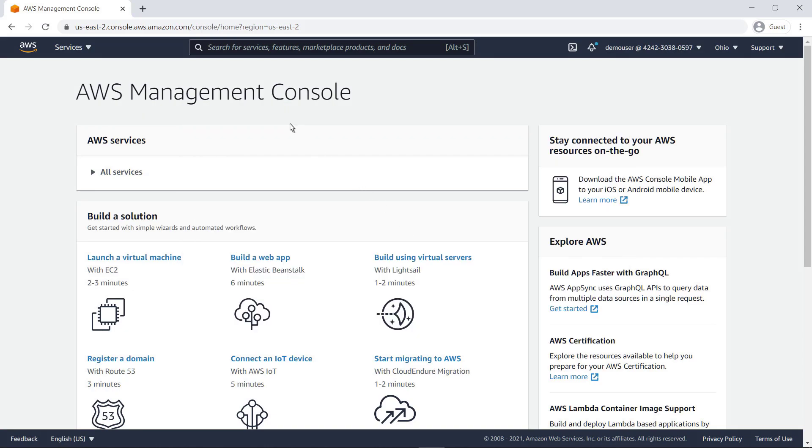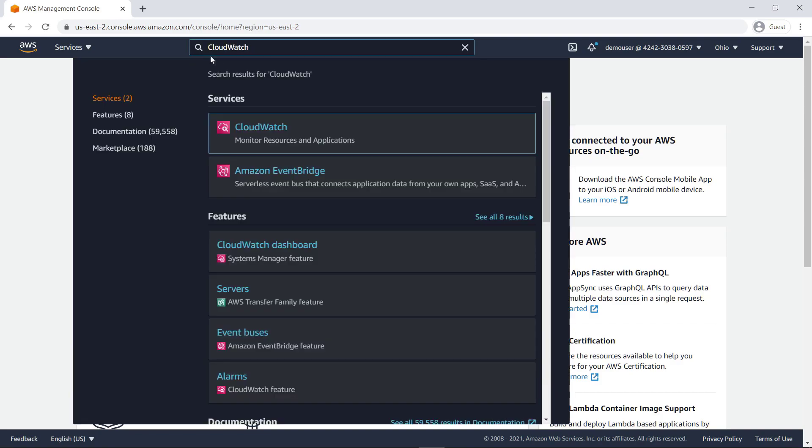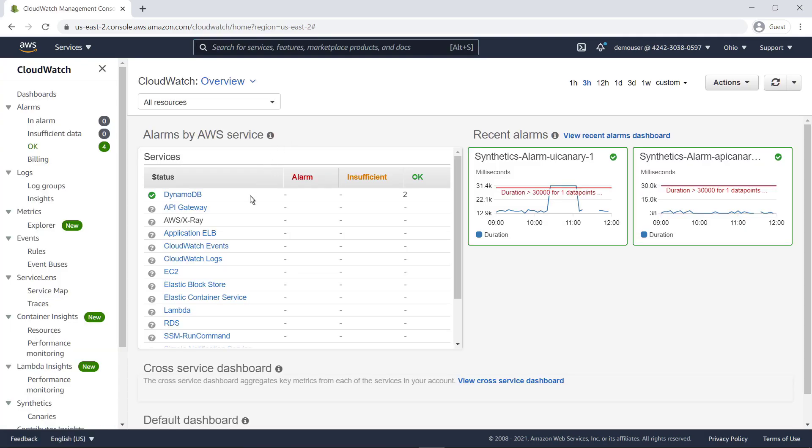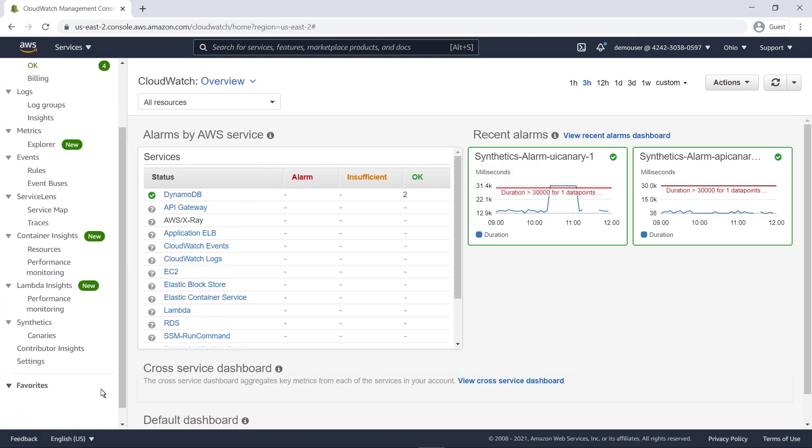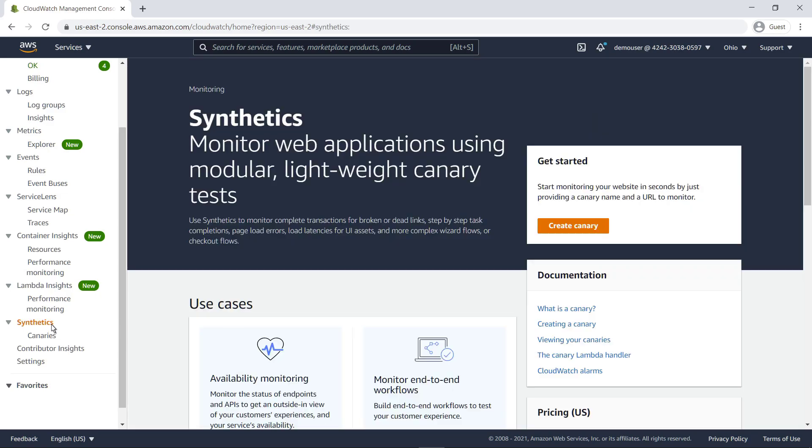Let's start by navigating to CloudWatch Synthetics. Amazon CloudWatch Synthetics allows you to create configurable scripts called canaries to continuously monitor your application endpoints and APIs.